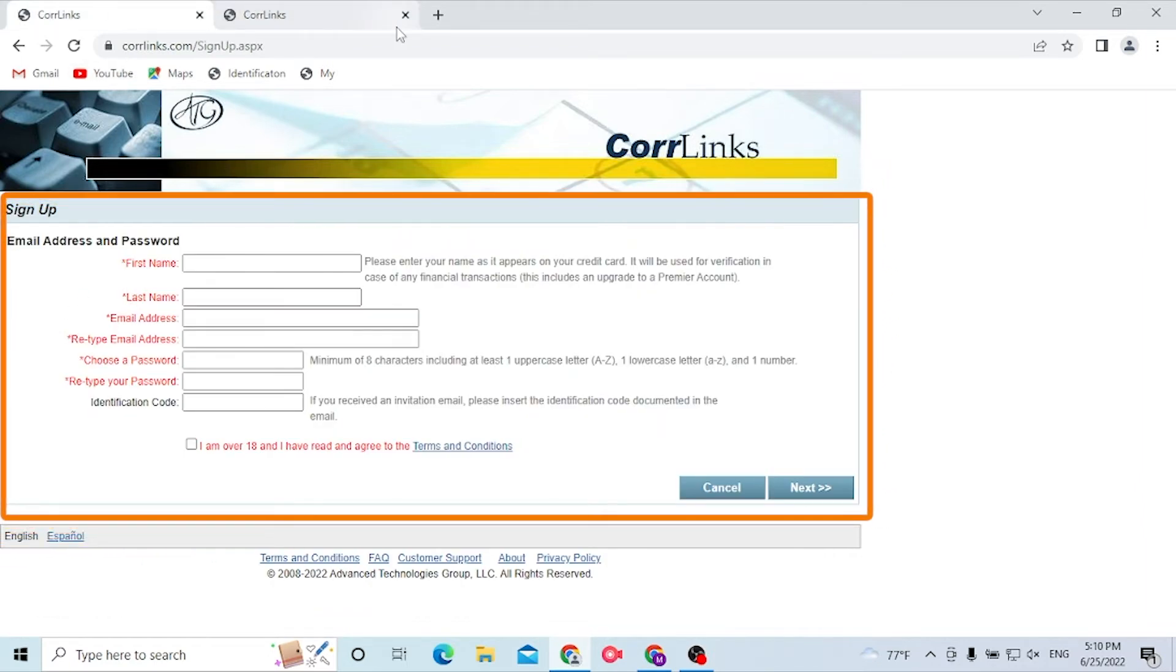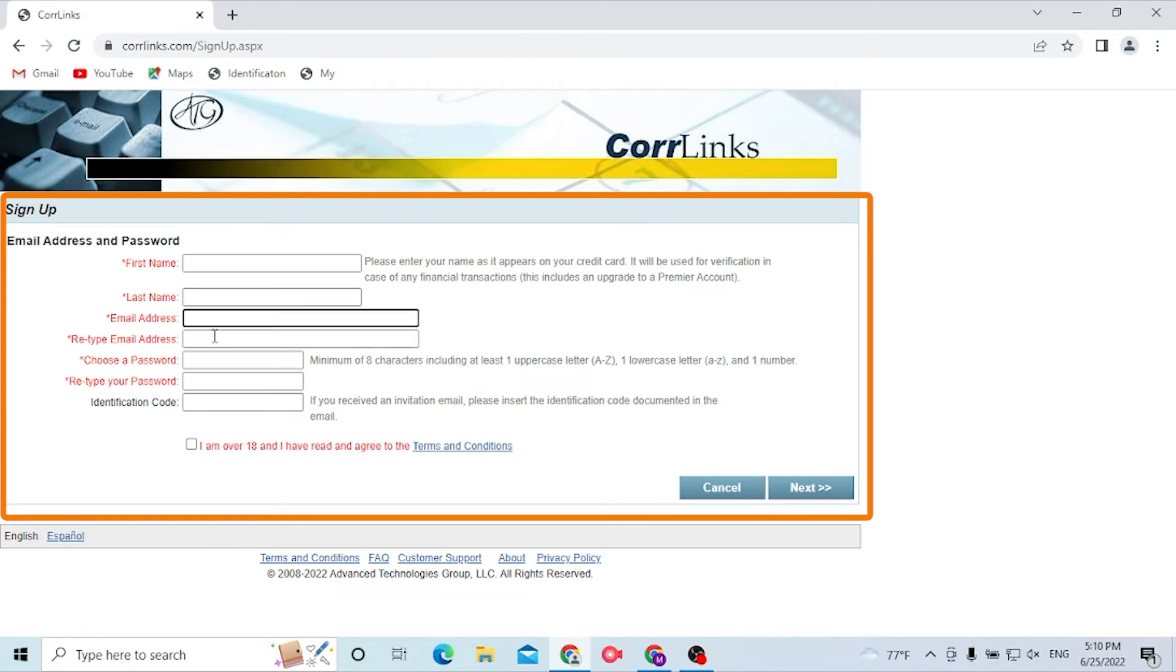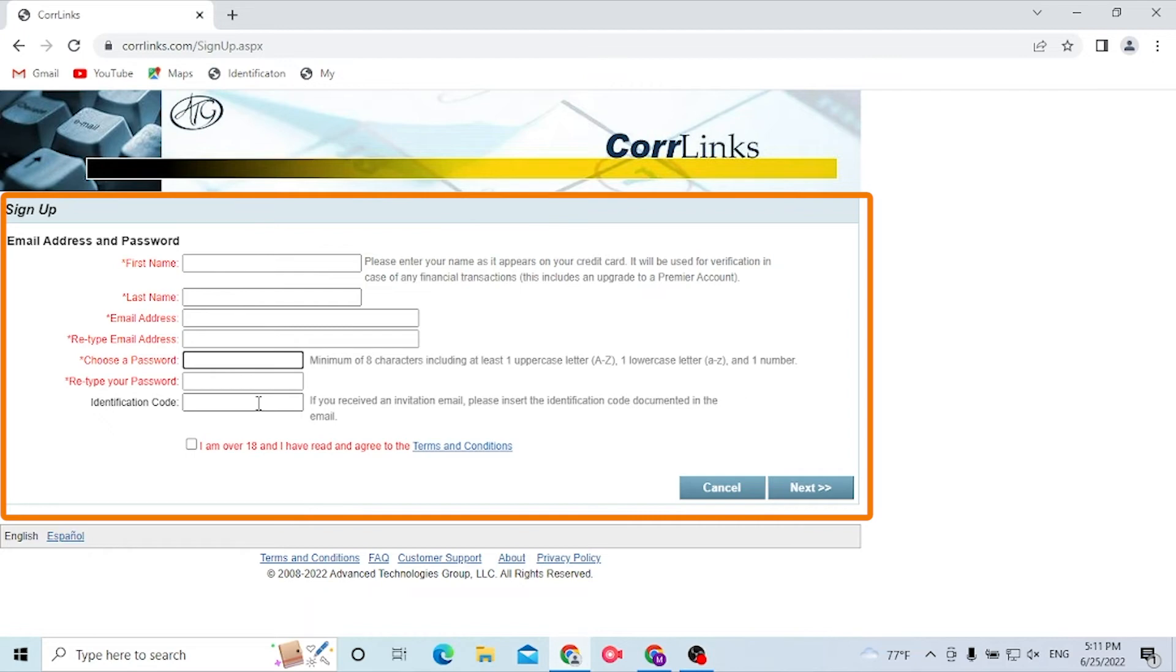Now you will be required to enter your first name, your last name, your email address. Again you type your email address, choose a password, and if you have an identification code or an invitation email provided by somebody, then click over here and type it in. But this is the optional section.